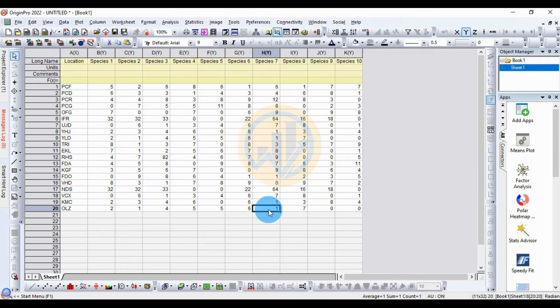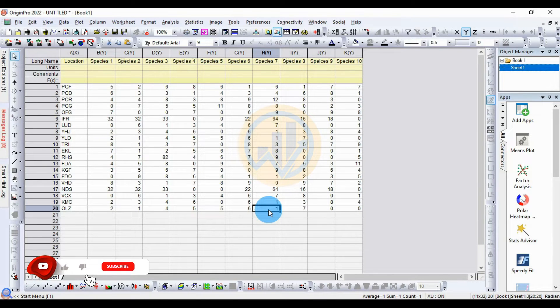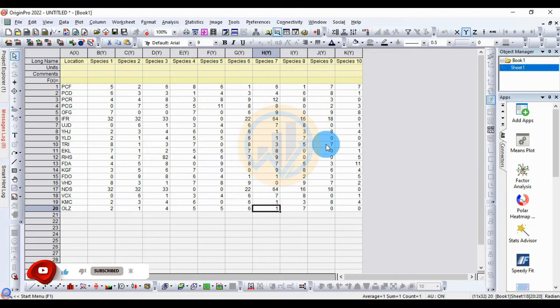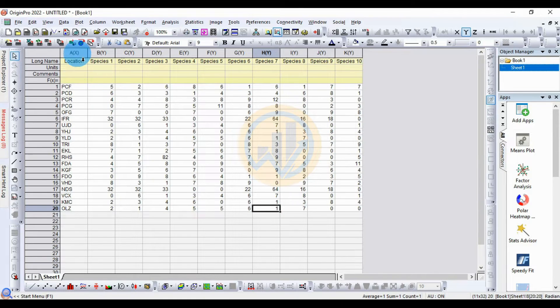Hi everyone, welcome to Statistics Bios on YouTube channel. Today we will discuss how to calculate a factor analysis in OriginPro software.